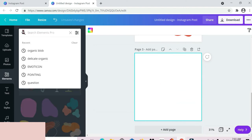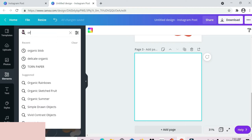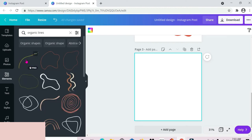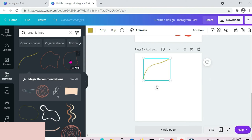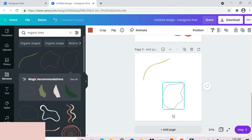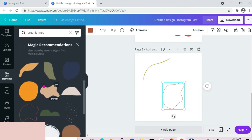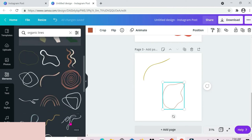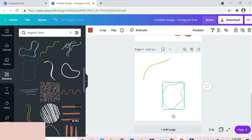The next one is 'organic lines.' I have them written down so I'm looking to the side to get them. Here we are — these are some of what you have. As you may notice, when I selected this one a section popped up that says 'magic recommendations,' so if you select that it provides you with other elements somewhat similar to the one you were looking at. These are the different ones we have for organic lines.